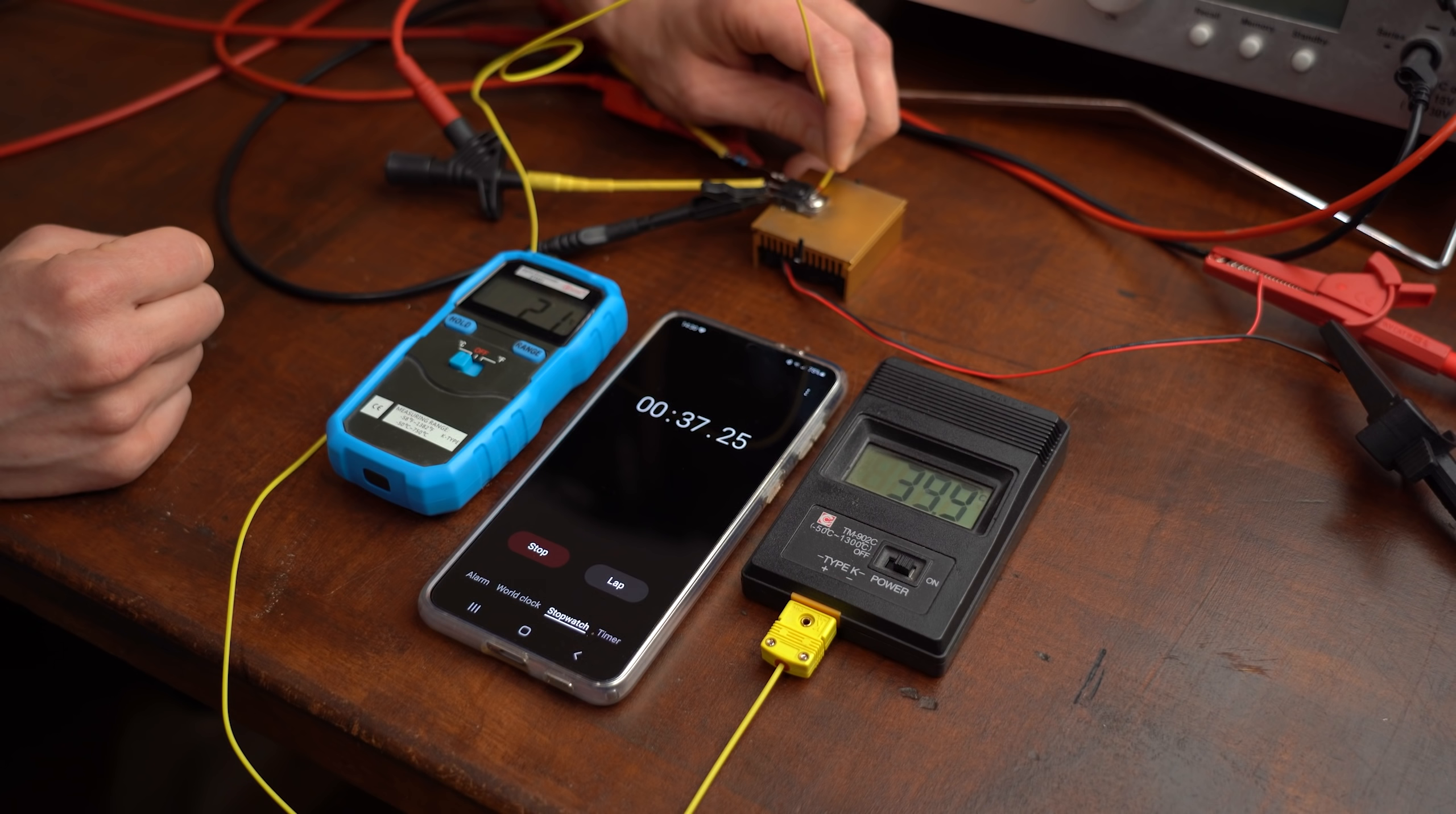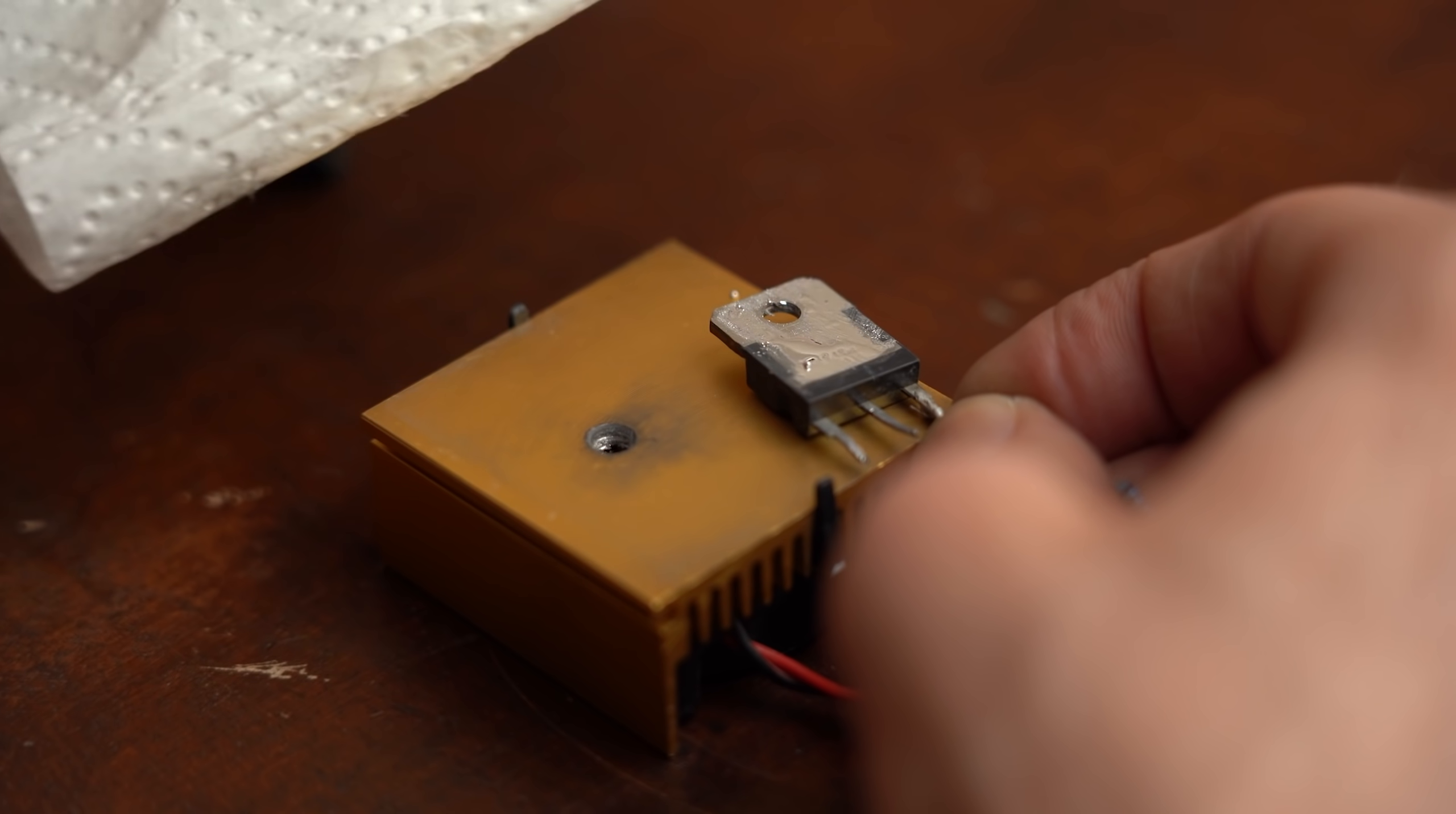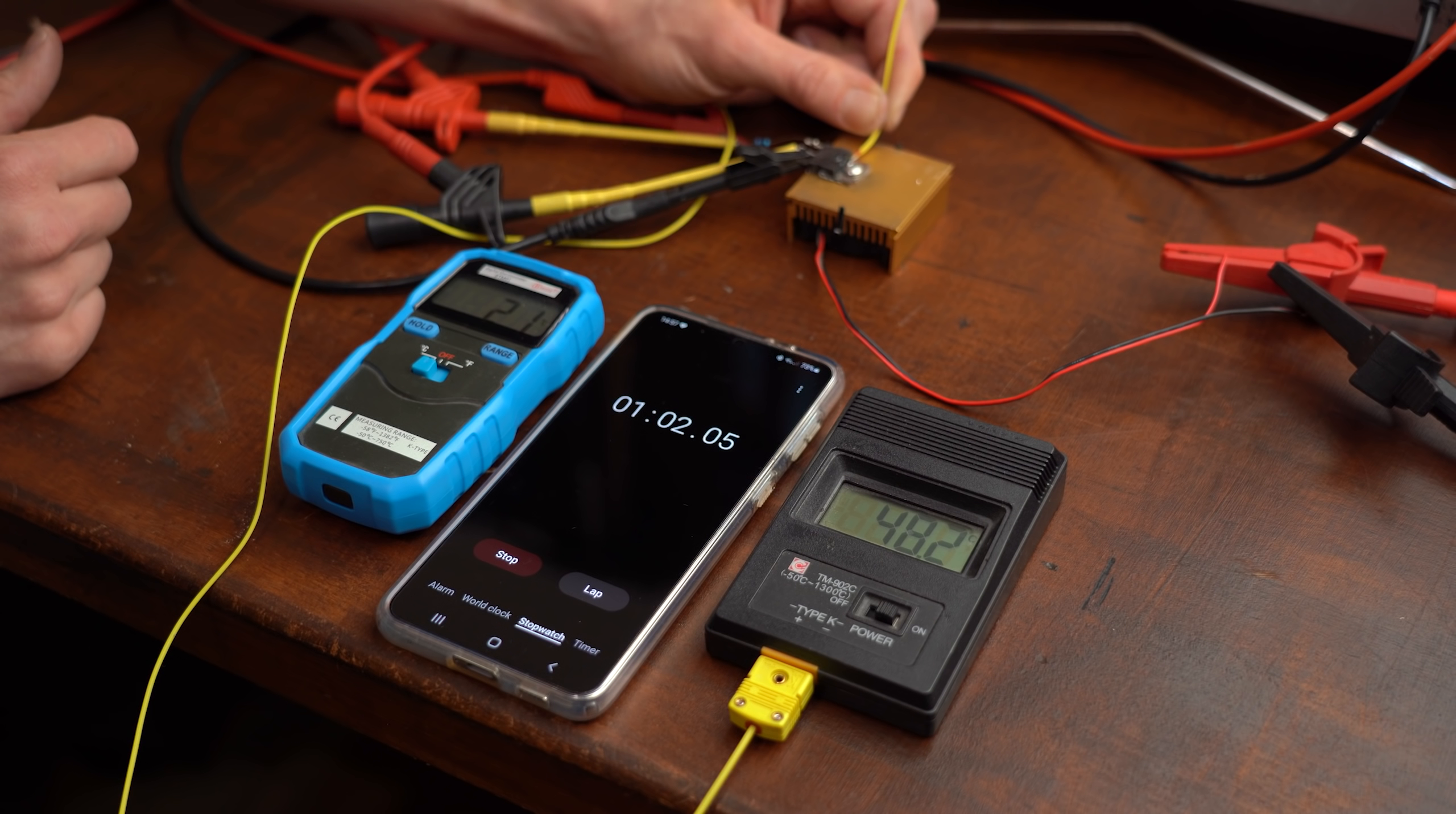Next I measured how hot the transistor becomes over a time period of 2 minutes. And afterwards I cleaned up the liquid metal, which is actually easier to do than I thought before making this video, and applied thermal paste in order to repeat this exact same experiment.